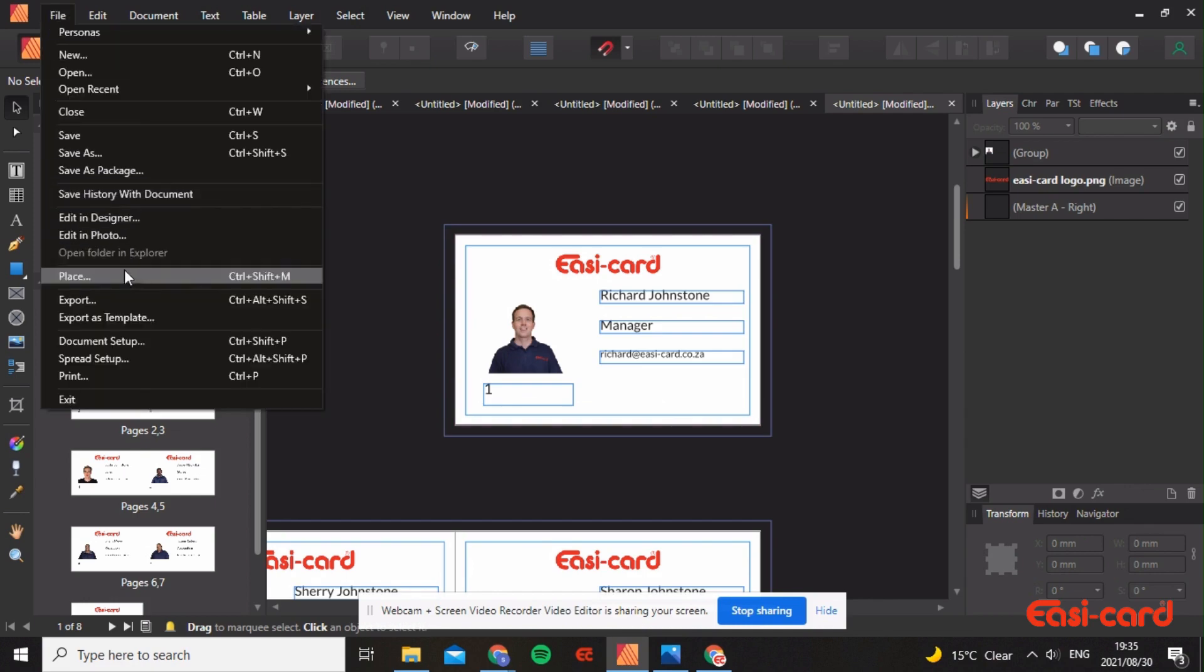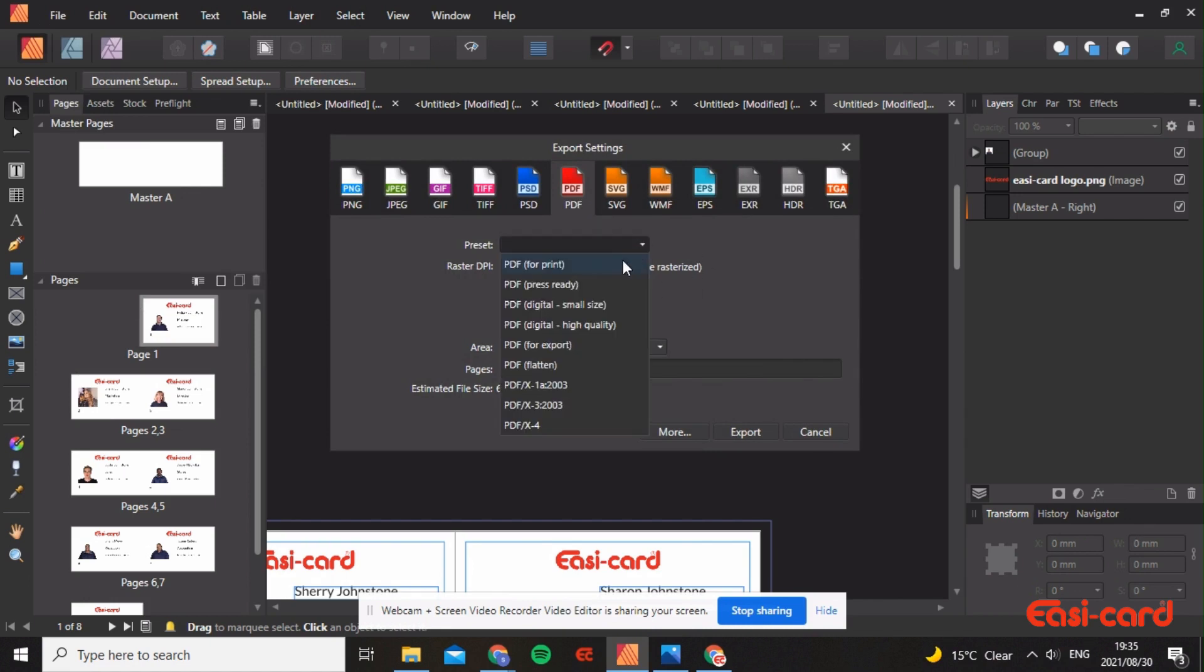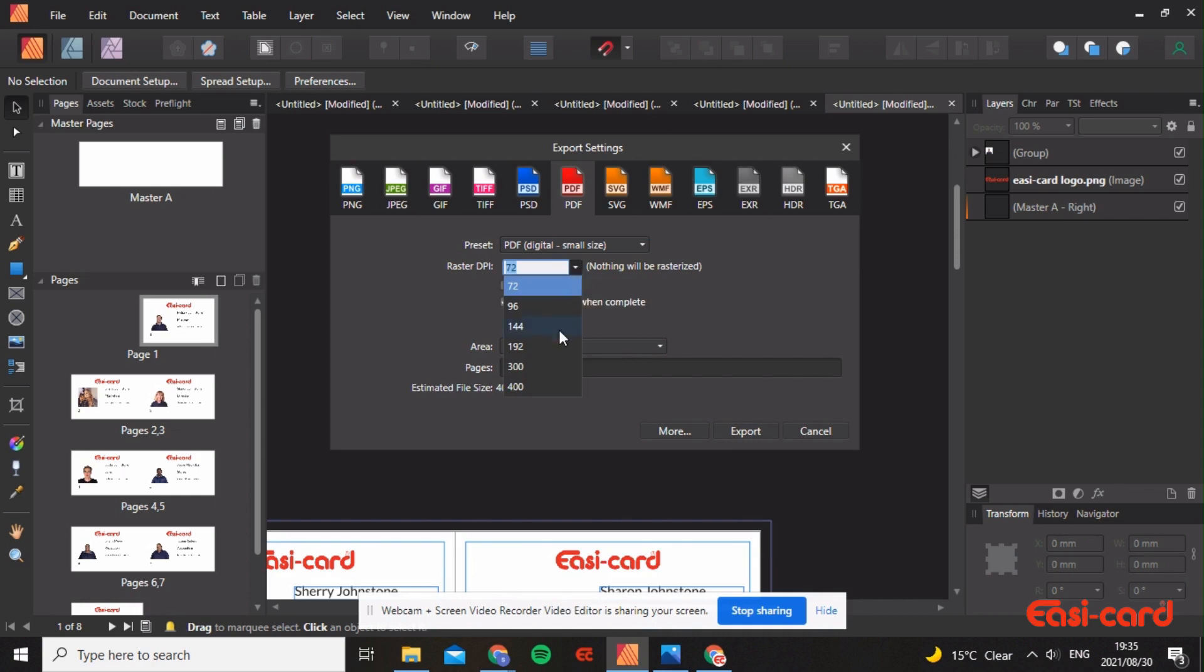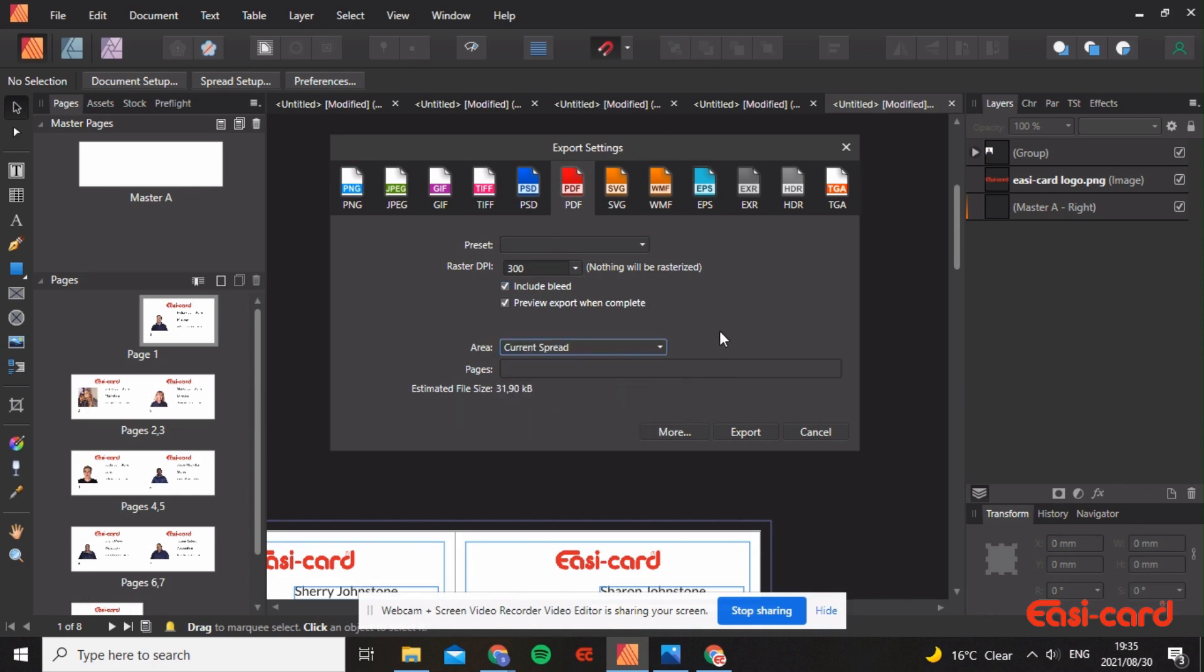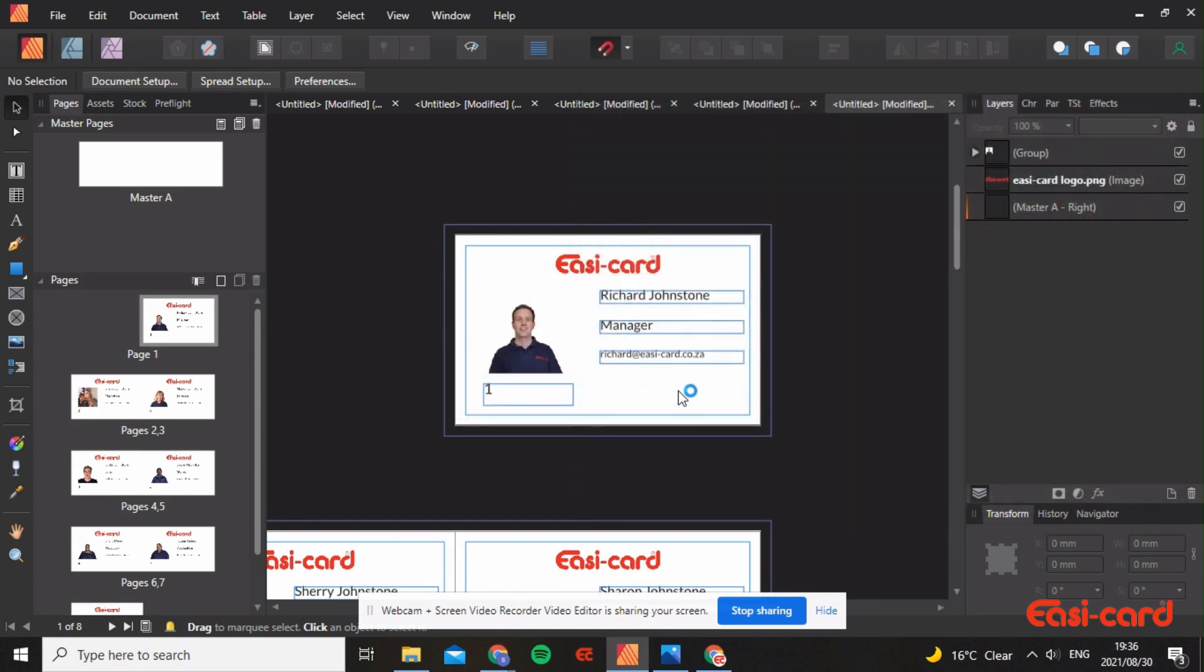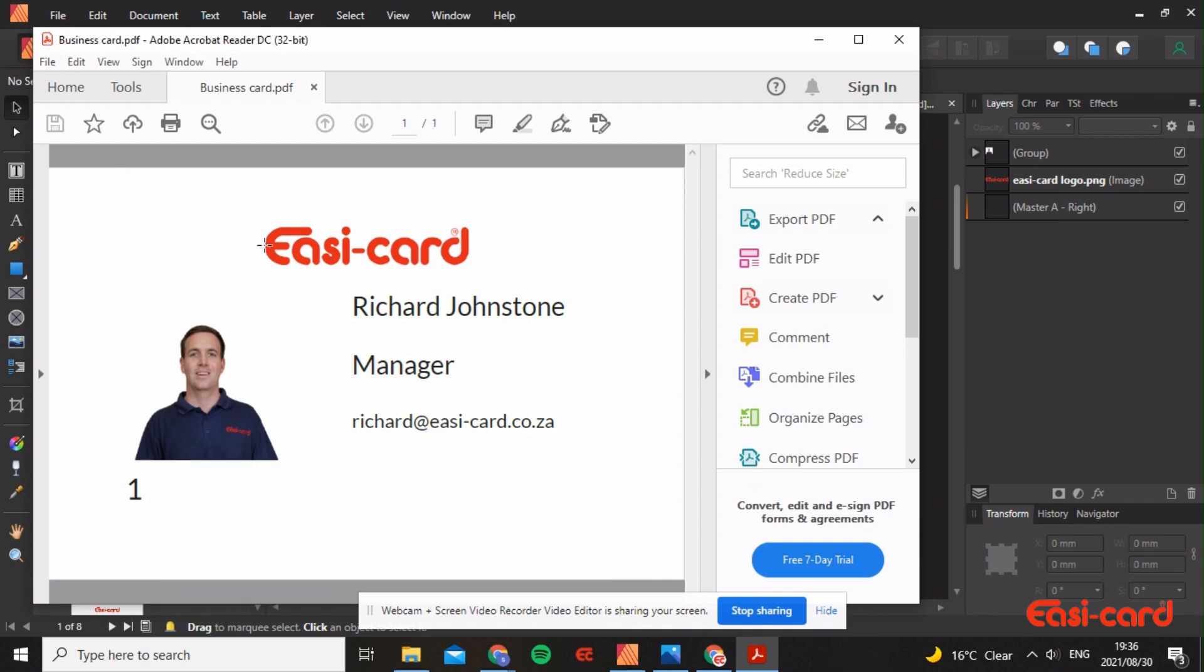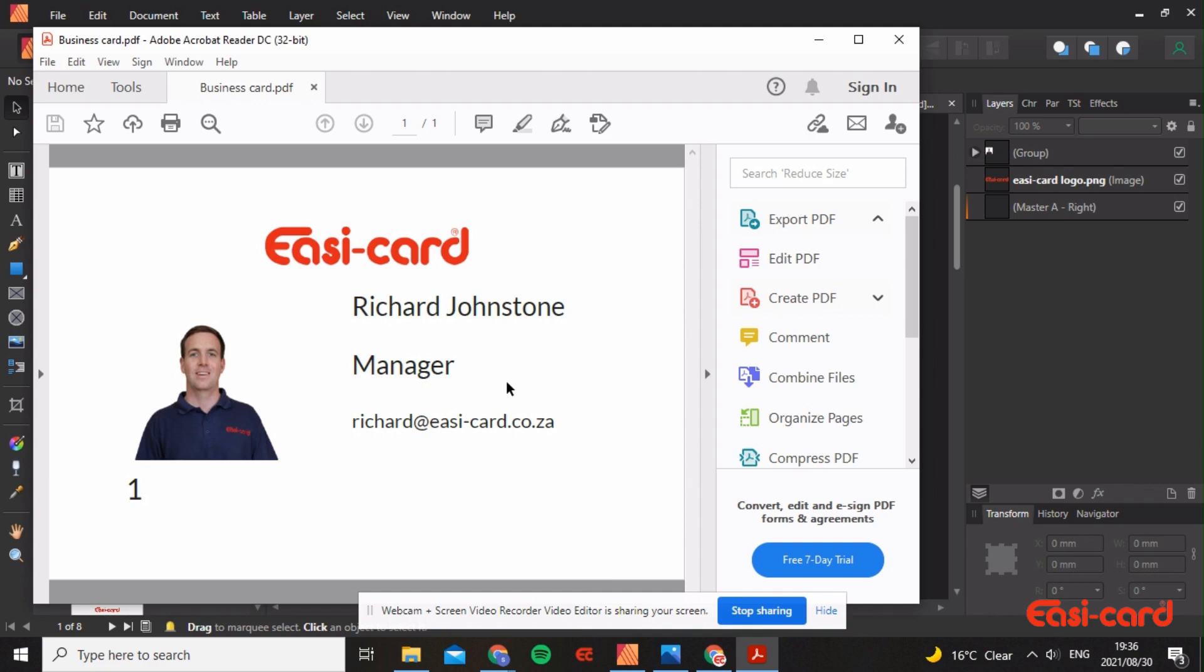What I want you to do now is export it. File, export as a PDF. I would like you to choose digital small size. Make this 300 dpi and include the bleed. I'm going to do the current spread right now and export it. As you can see I've just done the first card. The bleed and the margins have been included. When I print this card it's going to be printed perfectly onto the PVC card.